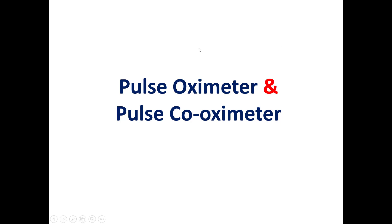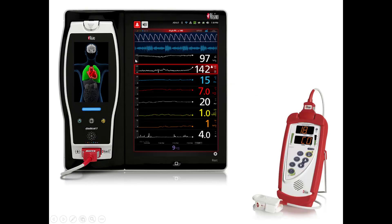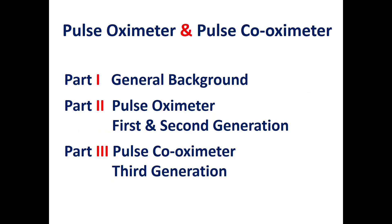This topic will cover the pulse oximeter and pulse co-oximeter. In this slide, we see two commercial pulse co-oximeters and also a pulse oximeter made by Massimo, which is one of the famous commercial pulse oximeter manufacturers.